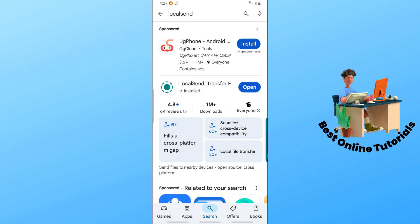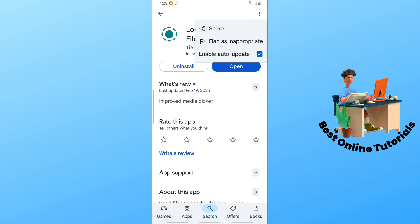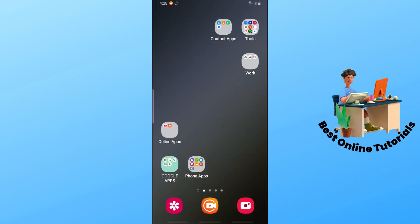From here, tap on the application. If there is an update, you should be able to see 'Update' instead of 'Open', and you should see the three dots on the top right as well. Make sure to enable auto-update. That's the second solution.